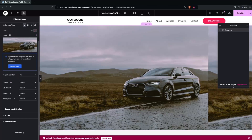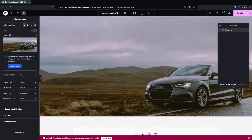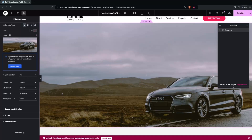In the background tile settings, set Repeat to No Repeat, and in the display size set it to Cover. This is looking much better now.